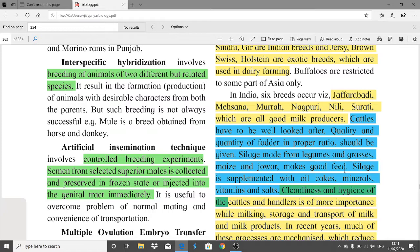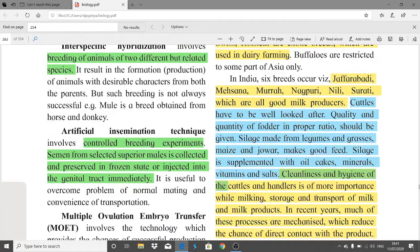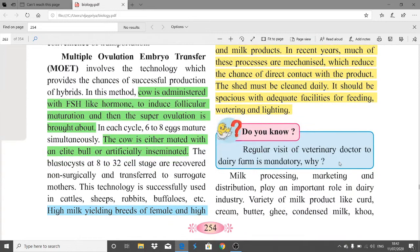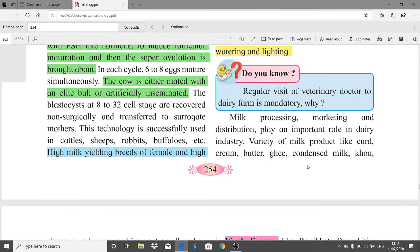Silage is supplemented with oil cakes, minerals, vitamins, and salts. Cleanliness and hygiene of the cattle and handlers is of prime importance while milking, storing, and transporting milk and milk products. In recent years much of these processes have been mechanized, reducing direct contact with the product. The shade must be cleaned daily and should be spacious with adequate facilities for feeding, watering, and lighting.